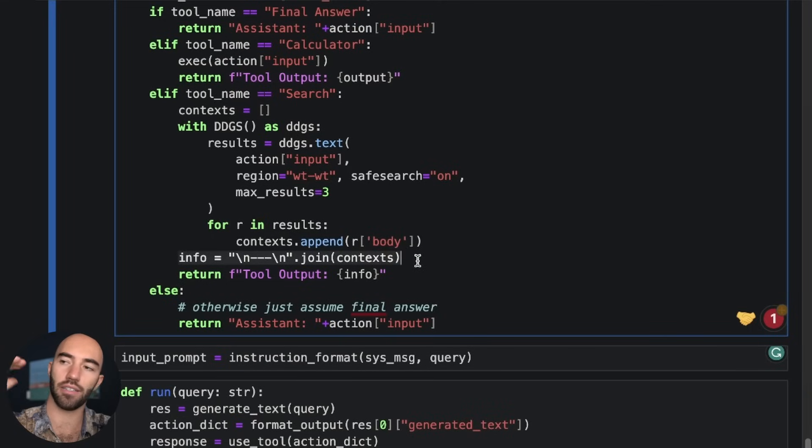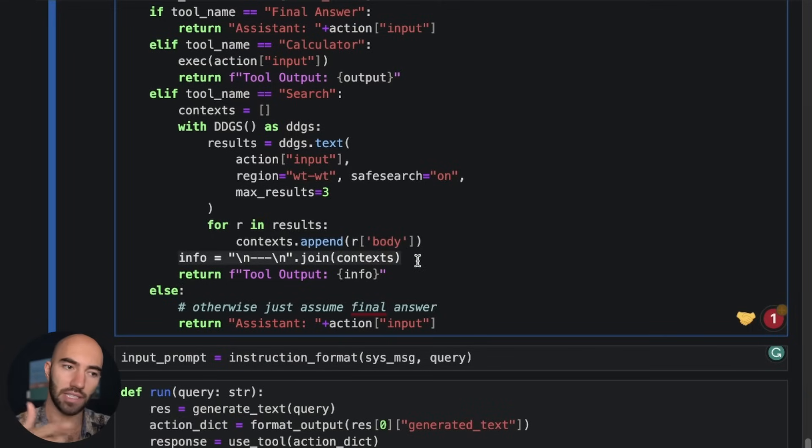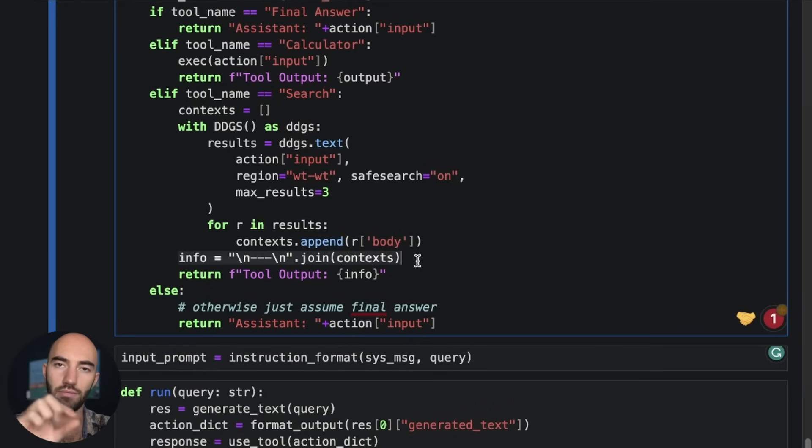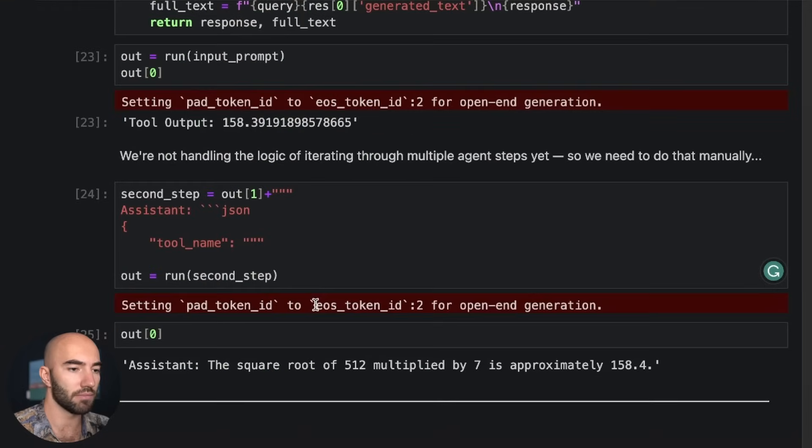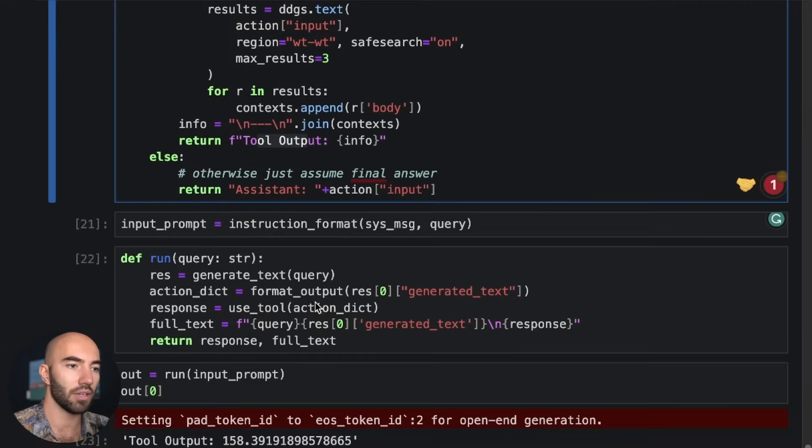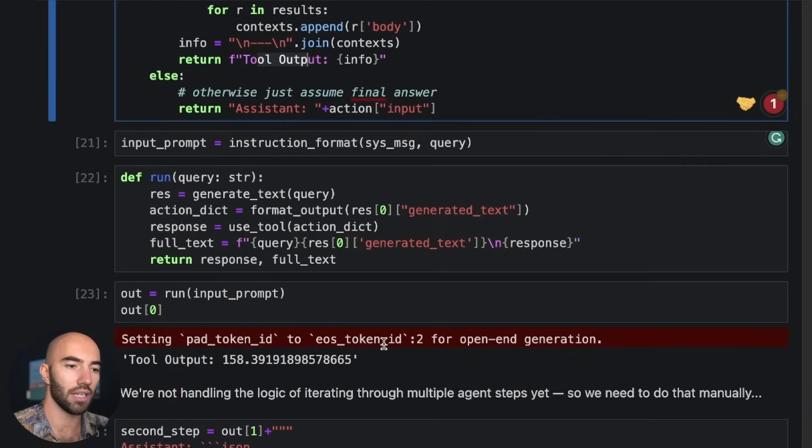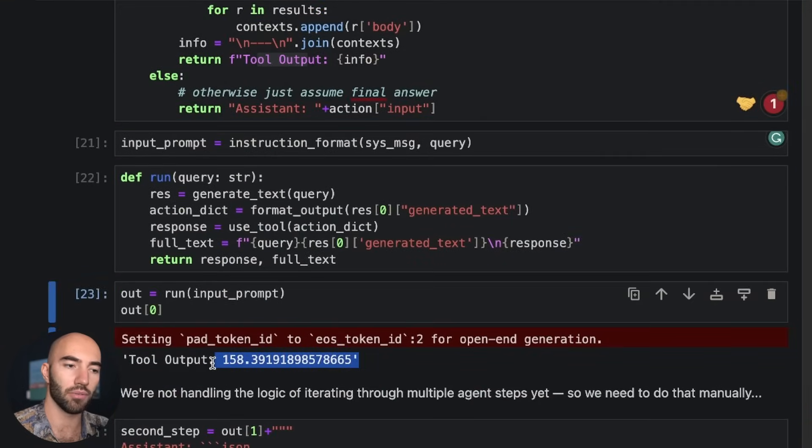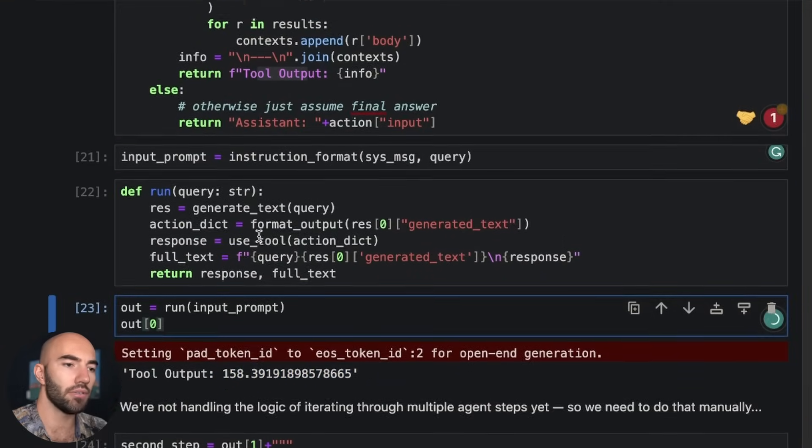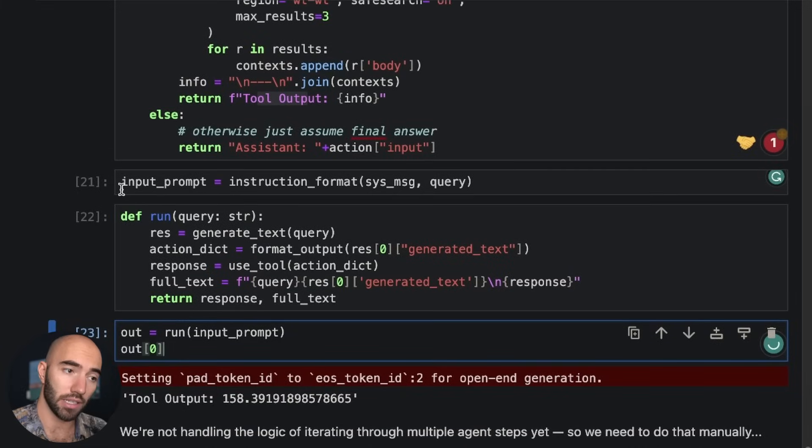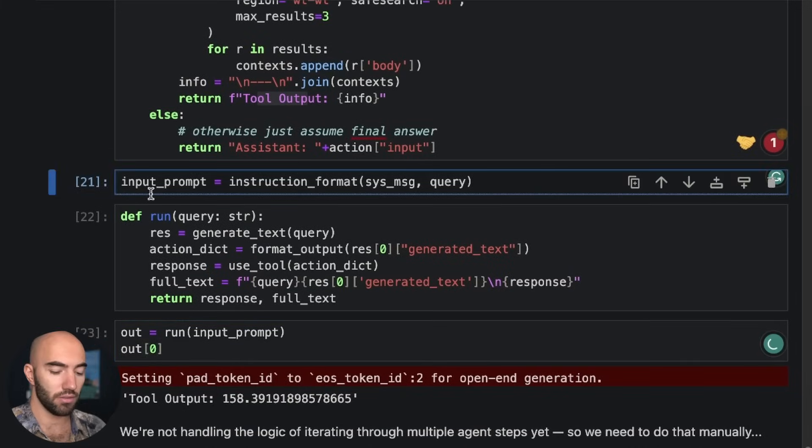And it's going to return them in this format here. So basically a set of results separated by new lines and these three dashes. And then we're going to return that as the tool output. Okay, so kind of like what we did here, but we're going to return context.